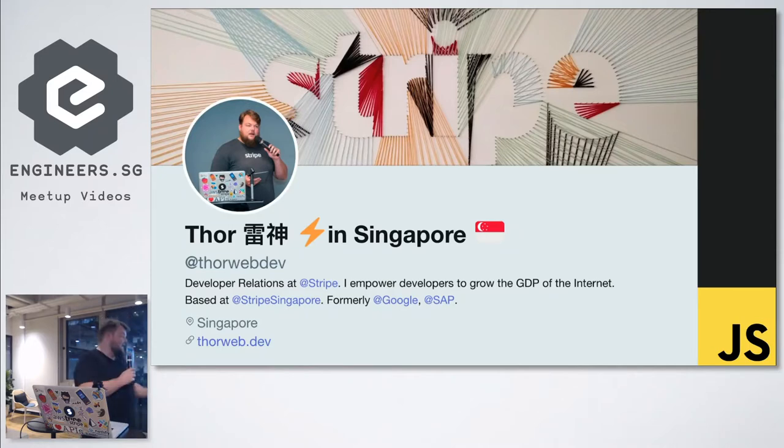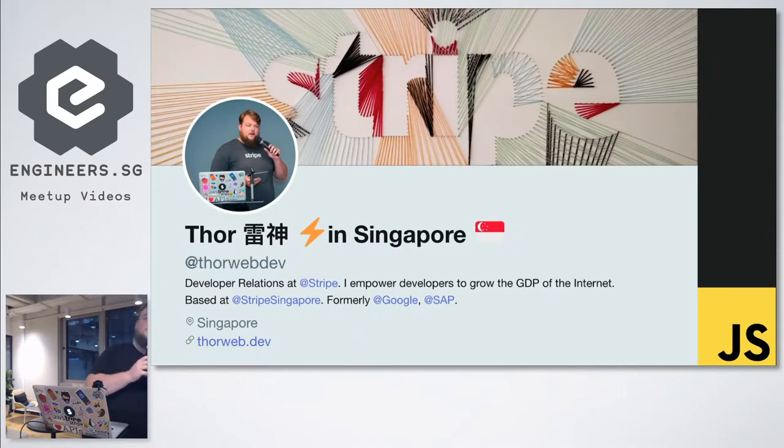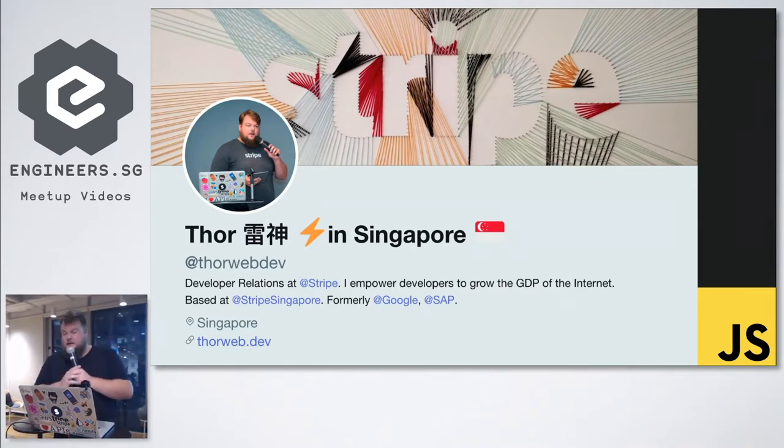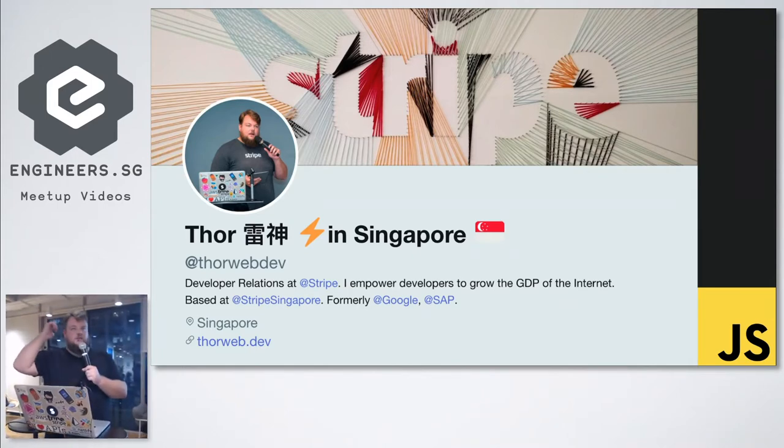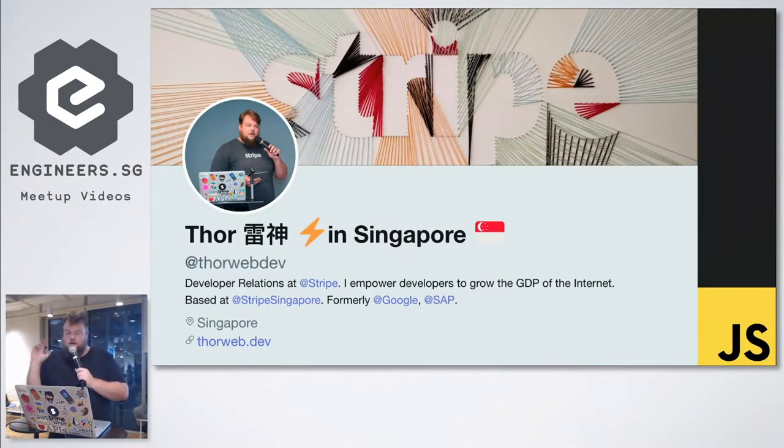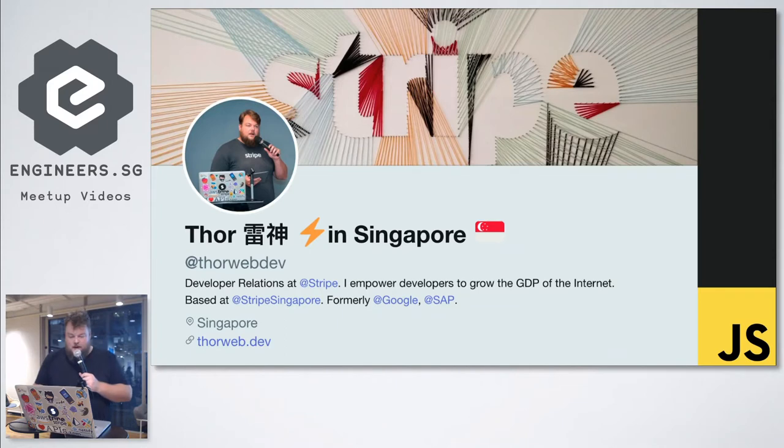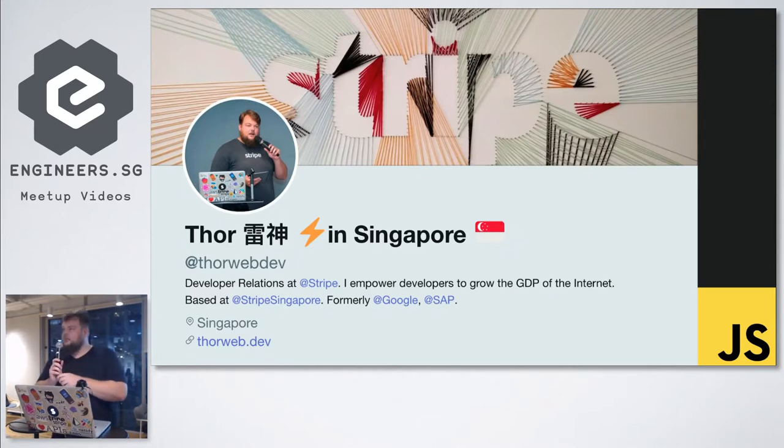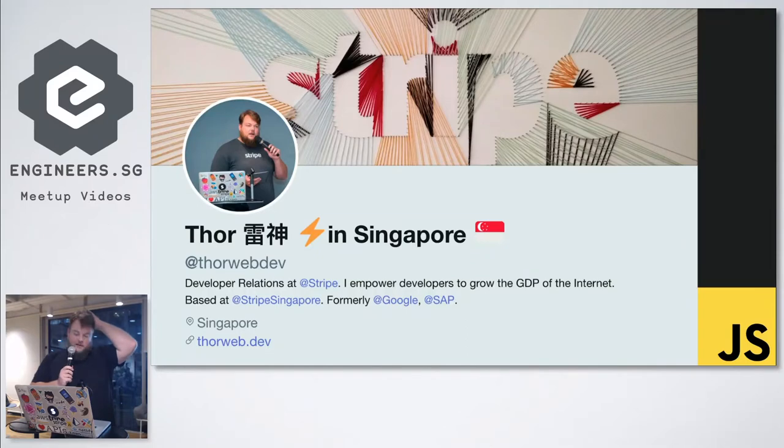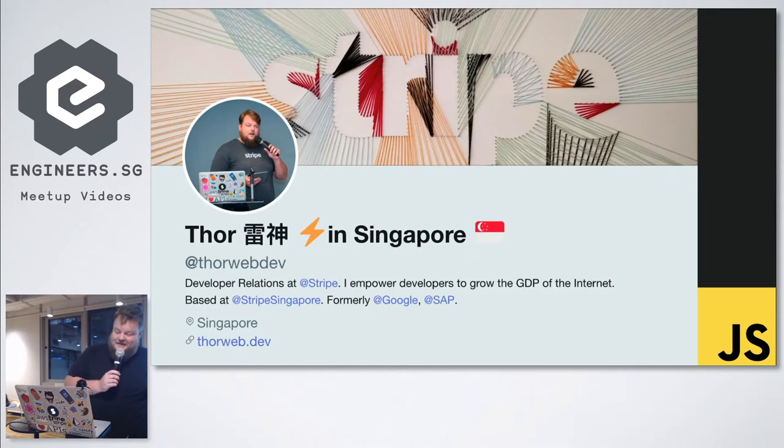I work as a developer advocate at Stripe. At Stripe, we build payments infrastructure. We have a lovely office not too far away, Anson Road. I think we might actually be hosting next month. I don't have any plane to catch, the only thing I have to catch is the MRT, and that runs until late. So I'm going to take out the speed a little bit here.